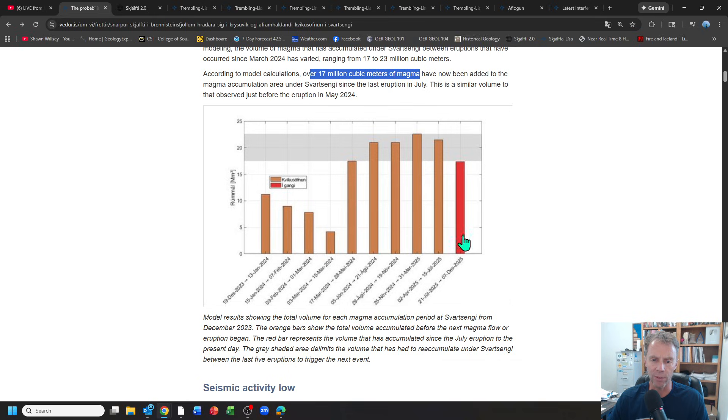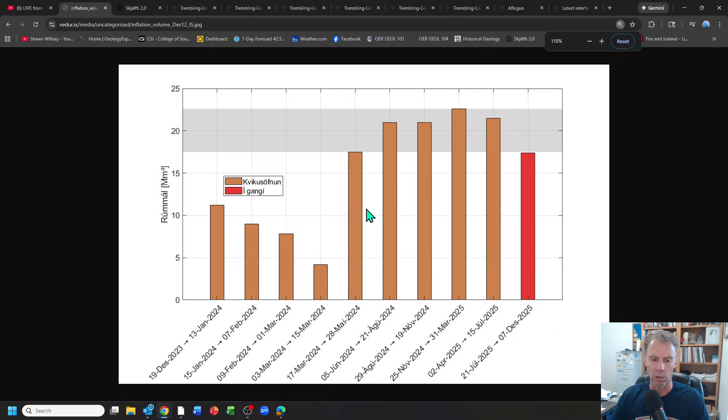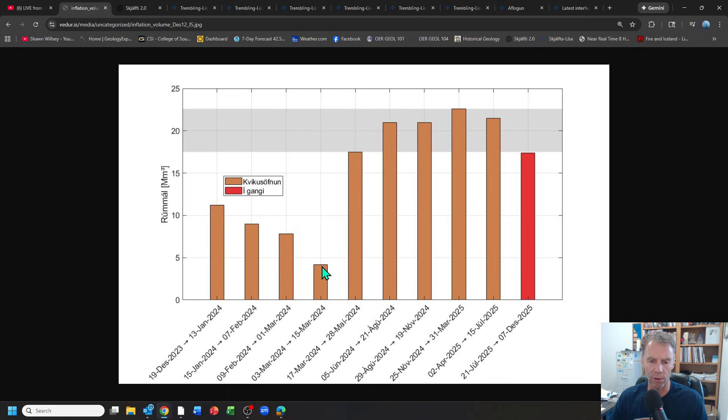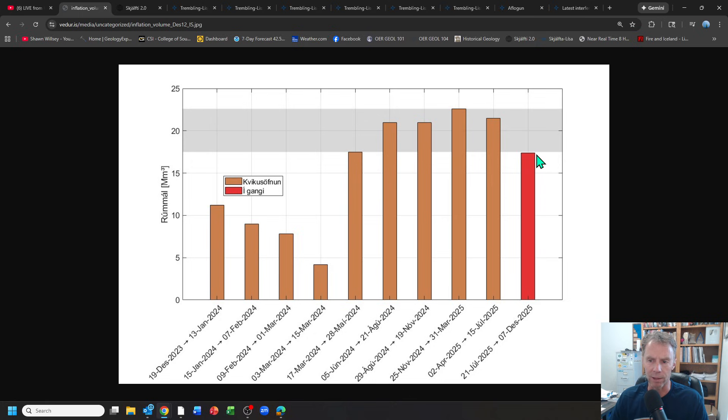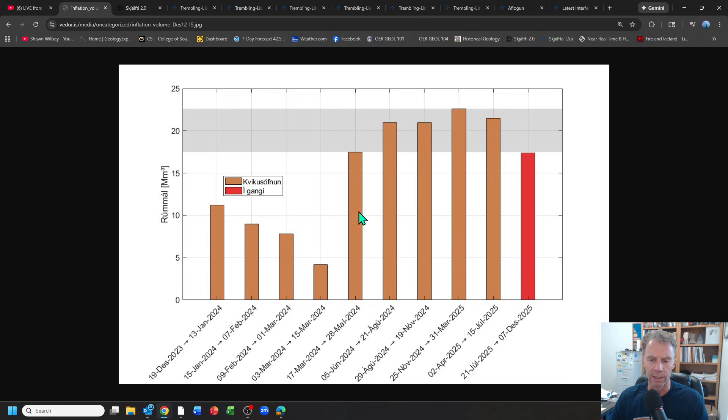Nice little graph here that shows all the eruptive events of the Sunukur system. On the y-axis is the amount of magma that was stored prior to the eruption taking place. You can see it's ranged anywhere from about 4 million cubic meters of magma upwards of about 23 million. Our current situation shown with this red bar is sitting at about 17 million cubic meters. Well above some of these earlier ones when the system was much younger and eruptions were maybe a little easier because there wasn't as much storage in the system.